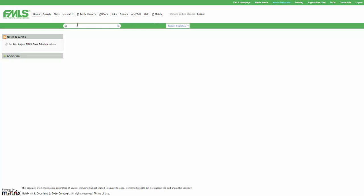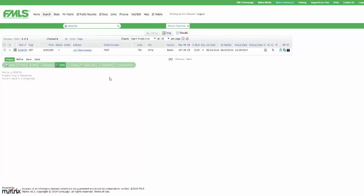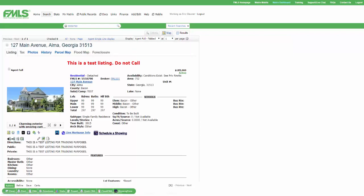So the speed bar, pretty simply, if I click in there and I type in an FMLS number, I can do a search for it. Great. Big deal.